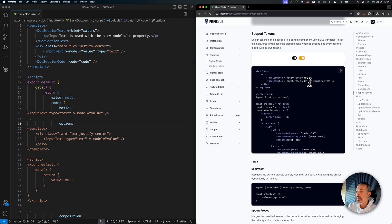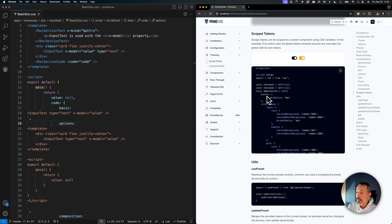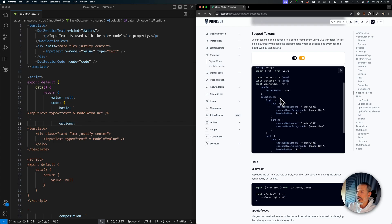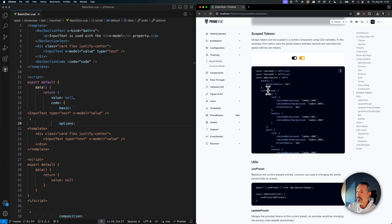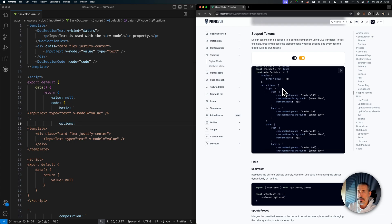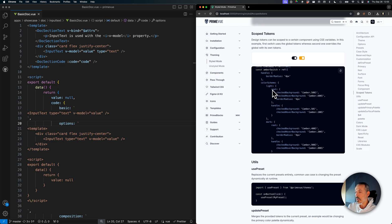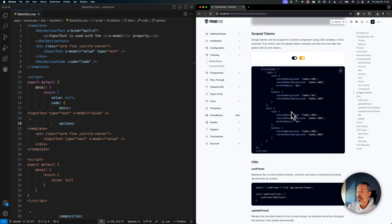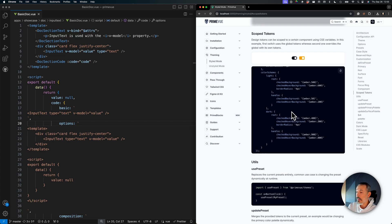There is a new property called DT, which will override the global setting. This can be an object that you can also share if you place it in a global location. In this demo, I get the handle and add a 4-pixel border radius, which is smaller than the global one in the Aura theme. The color scheme is a reserved word that allows you to create tokens and CSS variables based on the color scheme. In light mode, the root and handles can have these properties, and in dark mode you can have different colors and settings as well.